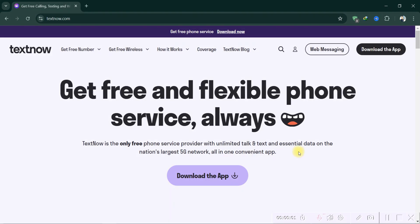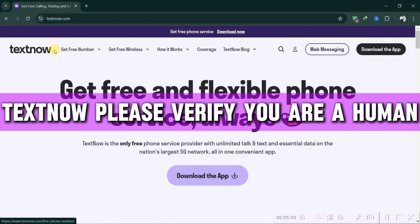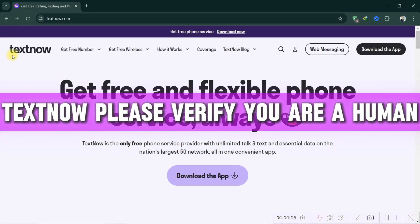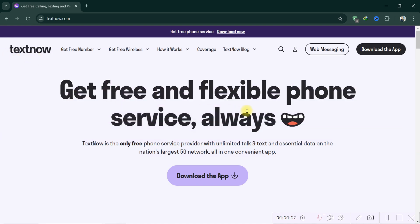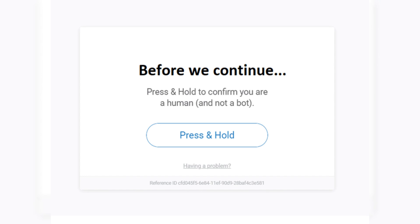Hello guys and welcome back. Today I'll show you how to fix the 'please verify you are a human' problem on TextNow. If the press and hold method is not working: One, disable ad blockers and anti-tracking extensions. Just right-click on the TextNow website and choose to disable your ad blocker.